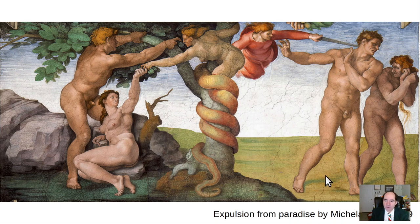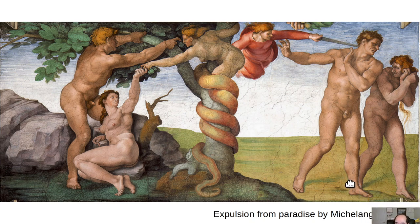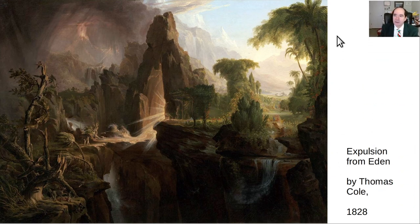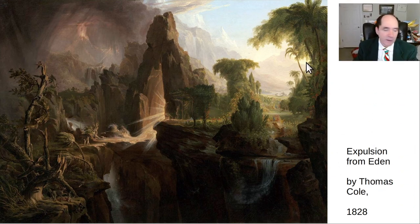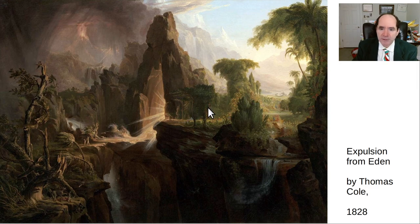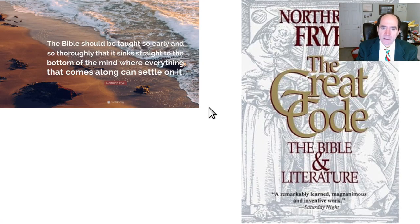Here's the Sistine Chapel ceiling again — the expulsion of Adam and Eve from paradise. They've taken the apple from the snake, from Satan, and are cast out of heaven. Here's another version of the same scene by Thomas Cole, a magnificent story painter who painted Voyage of Life — one of the greatest story paintings of all time. He also painted The Course of Empire, another magnificent painting based on the ideas of Giambattista Vico.